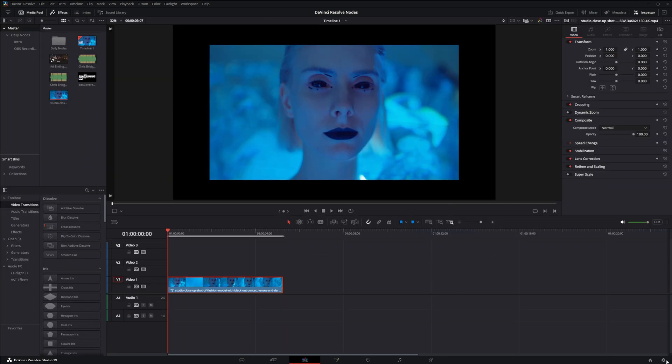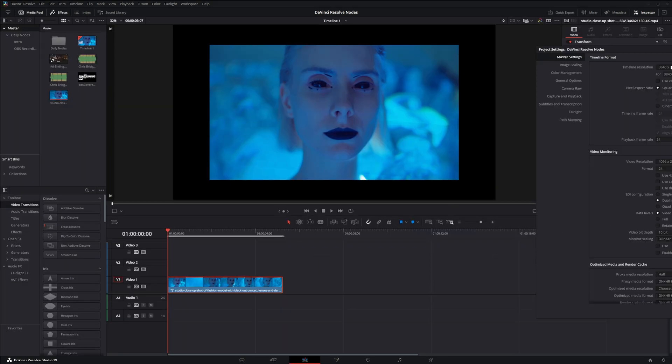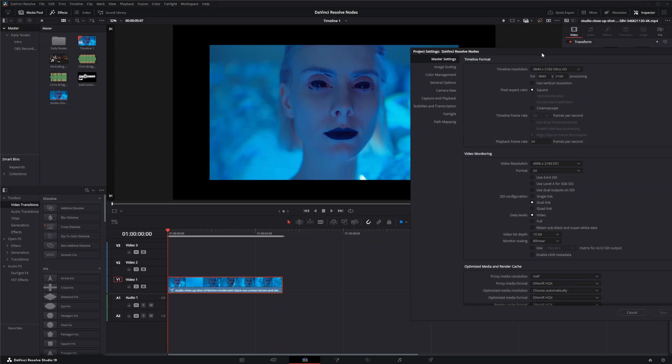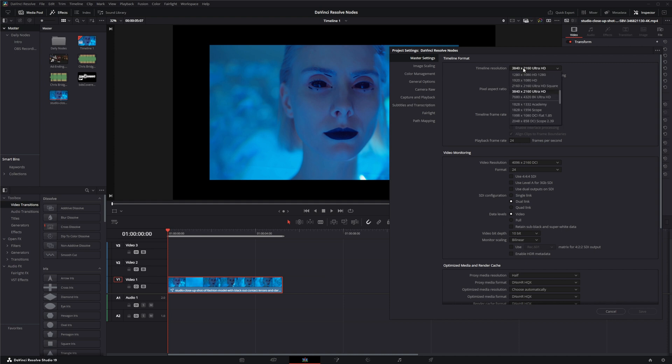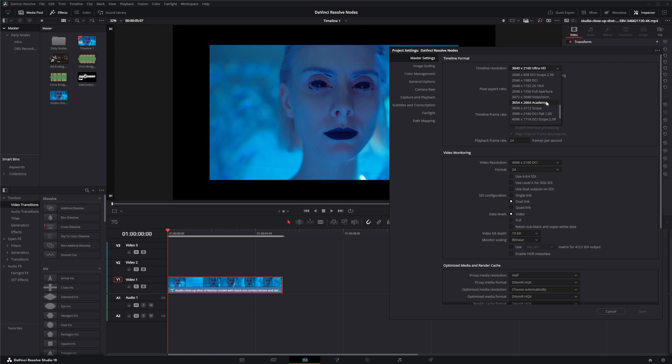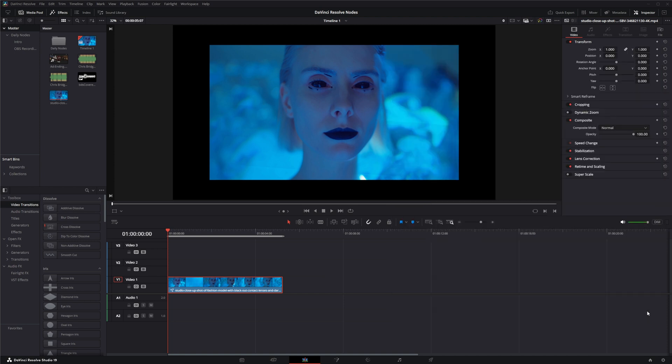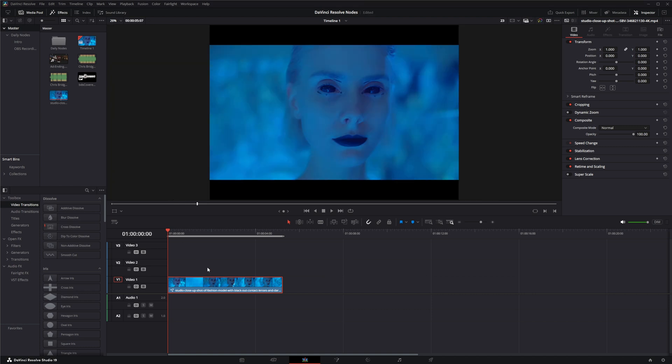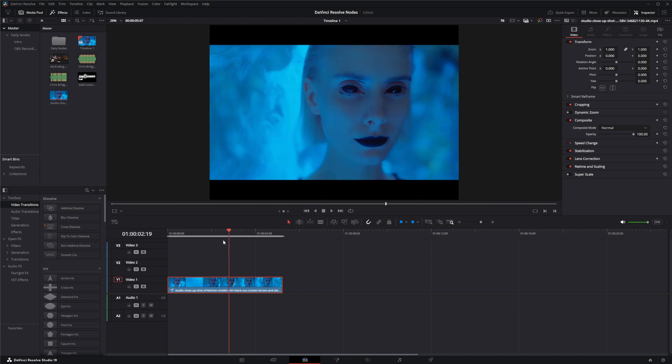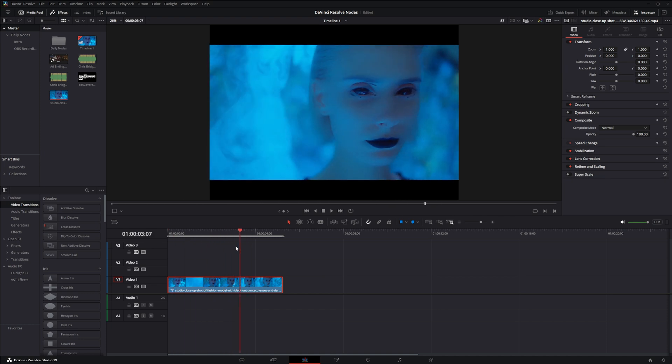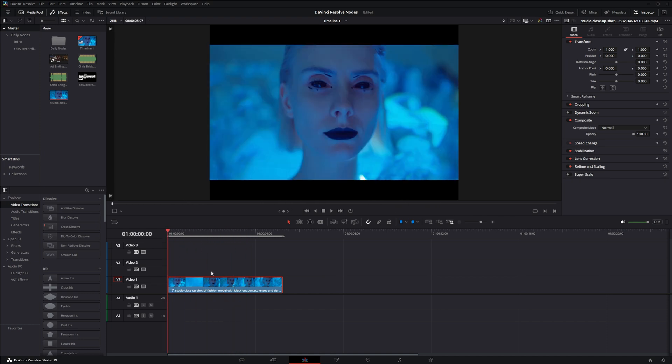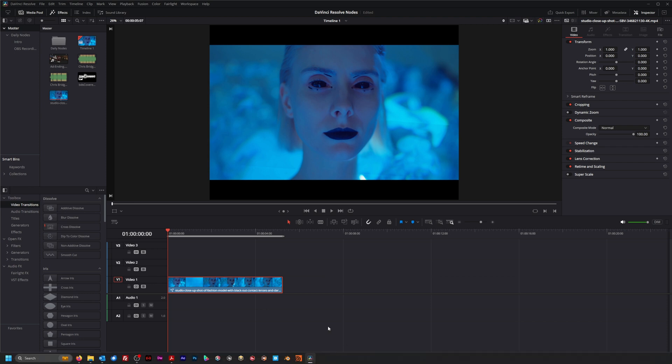If we go back here and we change our timeline resolution to match that, to the Academy, and once it works its way through, now you can see it's matching what we did in Fusion because it's now operating the correct timeline resolution according to what we did in Fusion.